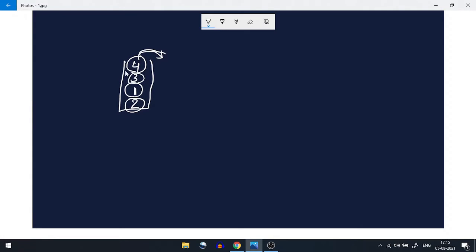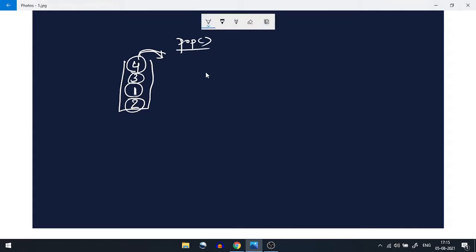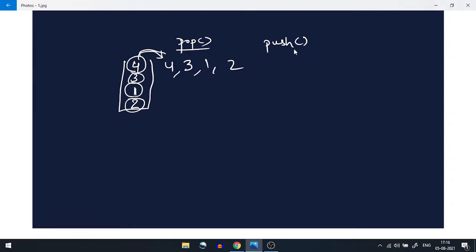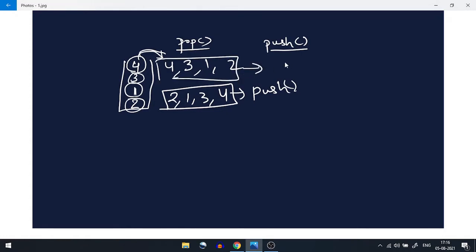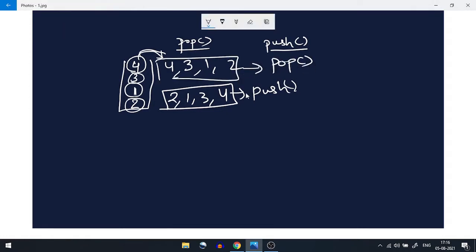For example, if I push 2, then 1, then 3, and then 4 — and if I want to remove all the elements, the operation is called pop. The order I'll get them out is: first 4, then 3, then 1, then 2. So push order was 2, 1, 3, 4 and pop order reverses that — stack is last in, first out.